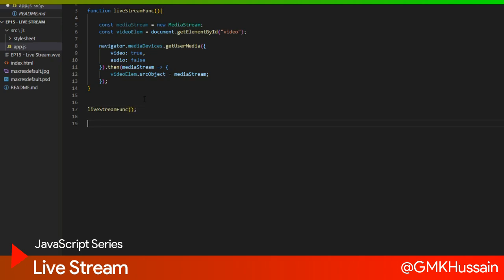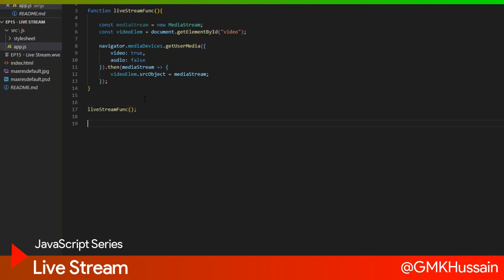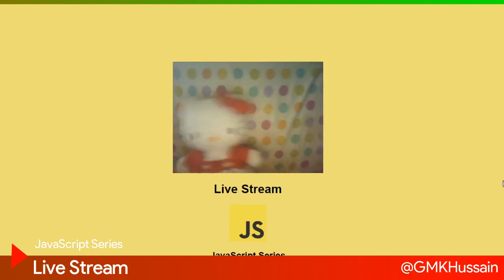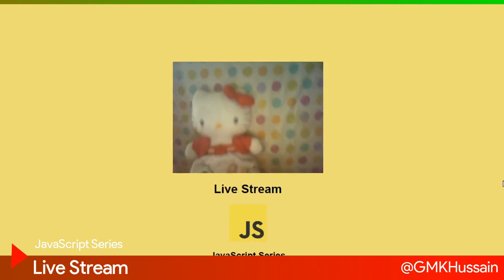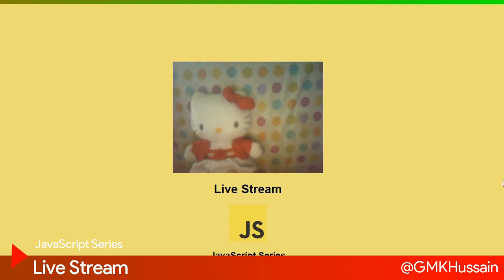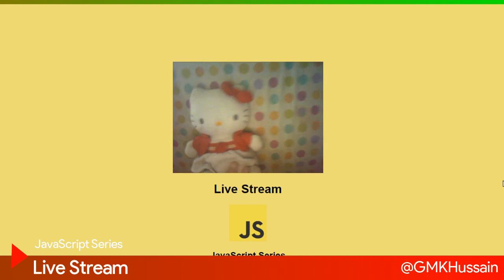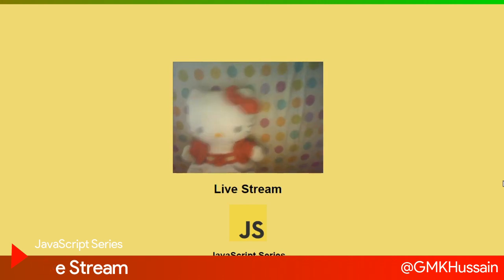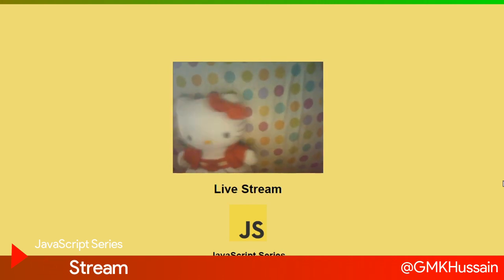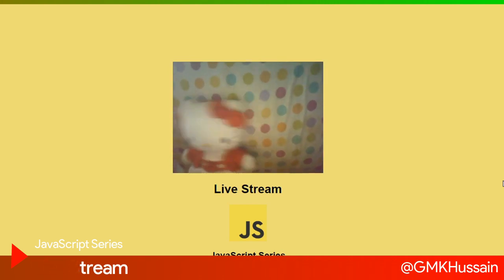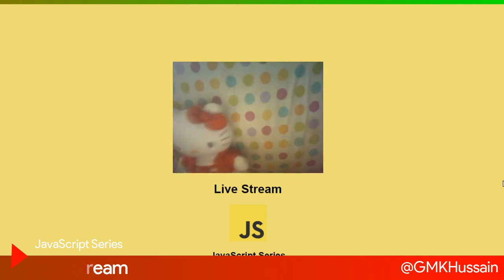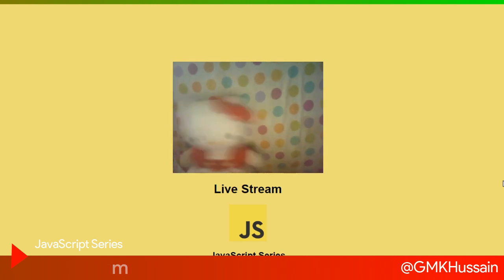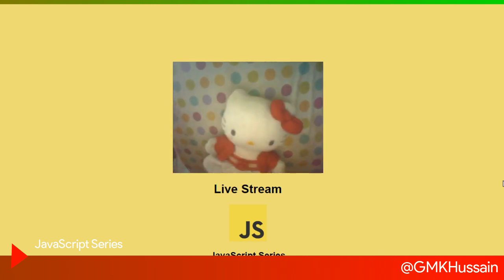Then I run this function. Now you can see on my webcam Hello Kitty is here. Here is Hello Kitty.